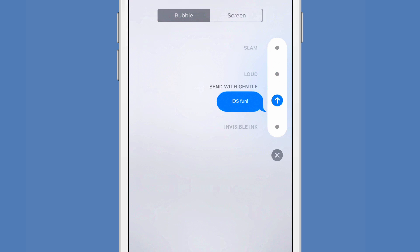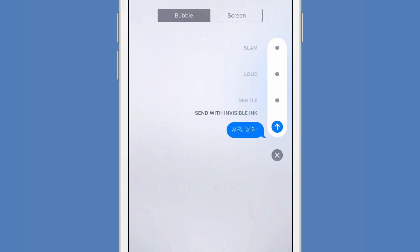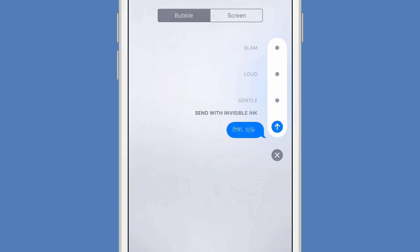Now we're going to go a little gentle. That's just a little subtle animation, which is kind of nice. And the last one here is invisible ink. So whatever you type there, what people need to do when they get it is just press on it and your message will come through like invisible ink.